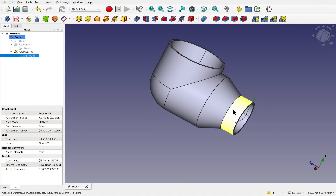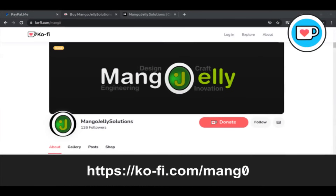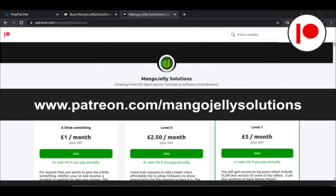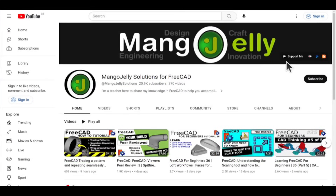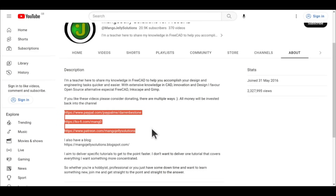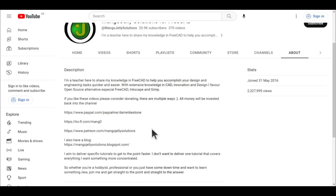I hope you're enjoying this course and I hope to see you in the next lesson. If you like what you see and want to donate to the channel, you can do so via Ko-fi at ko-fi.com/MANG0, or via PayPal at paypal.com/paypalme/DarrenBEStone. I also run a Patreon where you can get early access and additional content at patreon.com/MangoJellySolutions. Links can be found in the channel header, on the about page, or in the descriptions of these videos. I thank everybody that's donated so far — it really helps to keep the lights on so I can produce more content and expand the channel. Thank you for liking, commenting, and subscribing to these videos, and I hope to see you again in the next one.